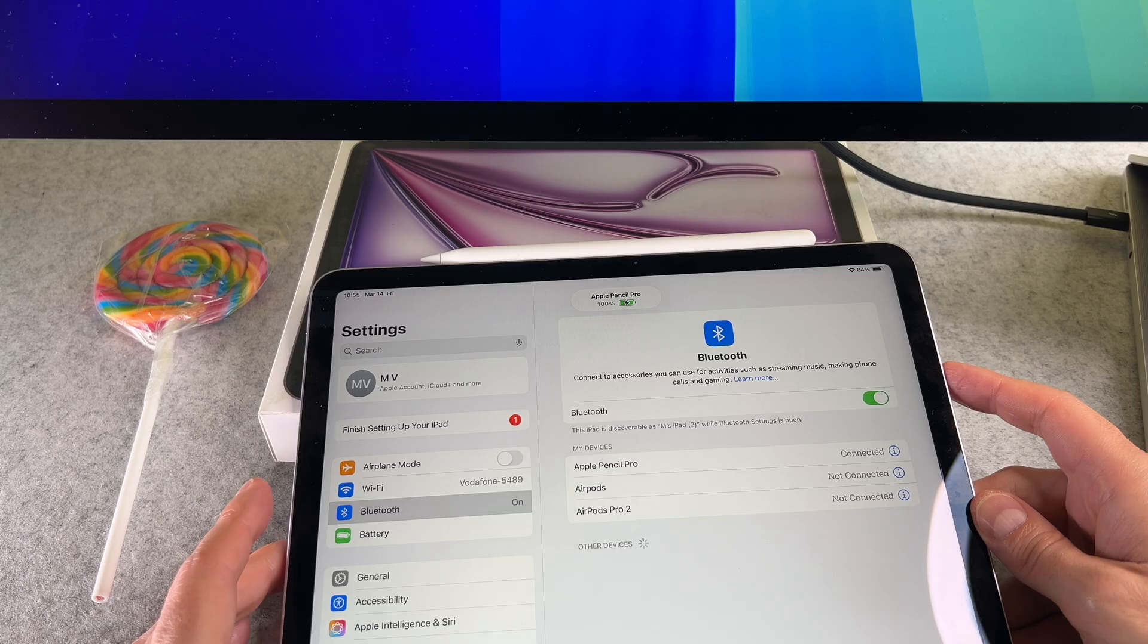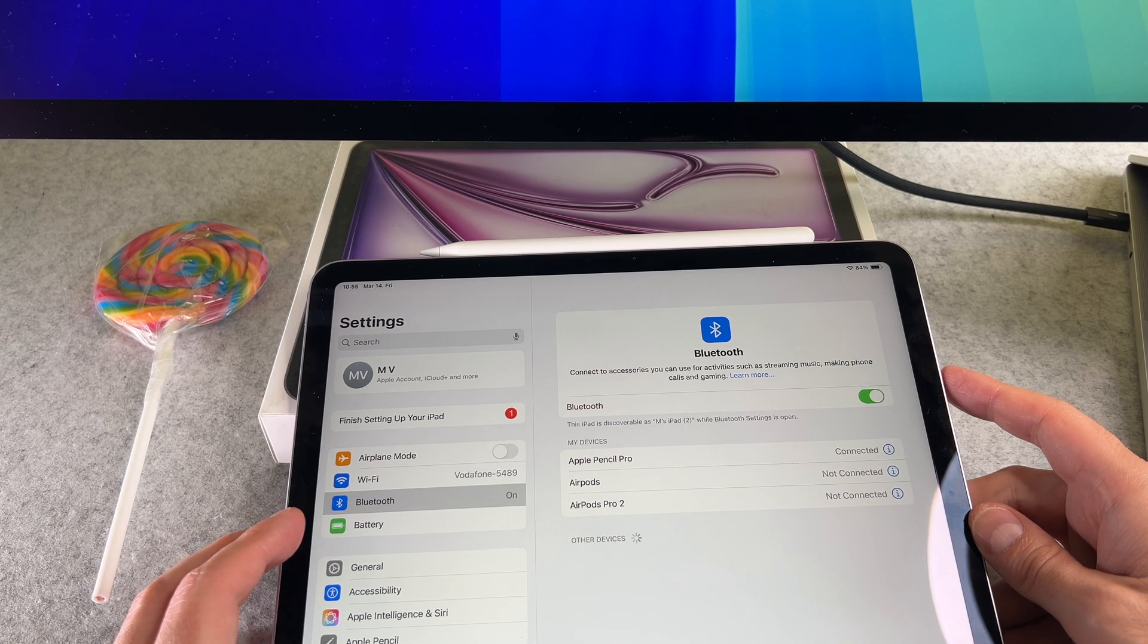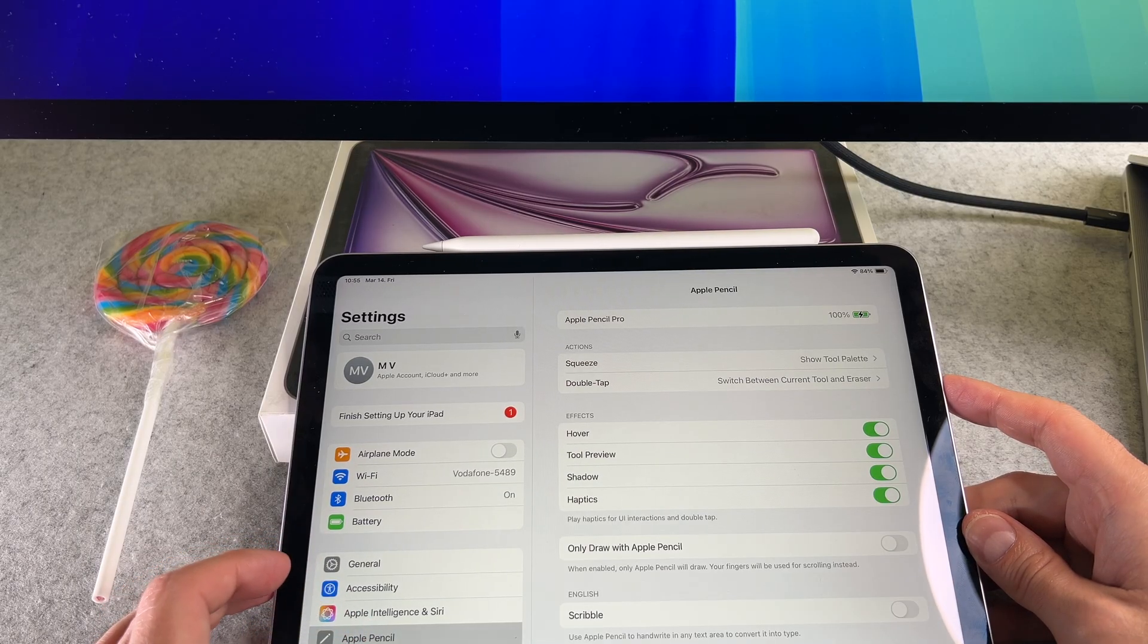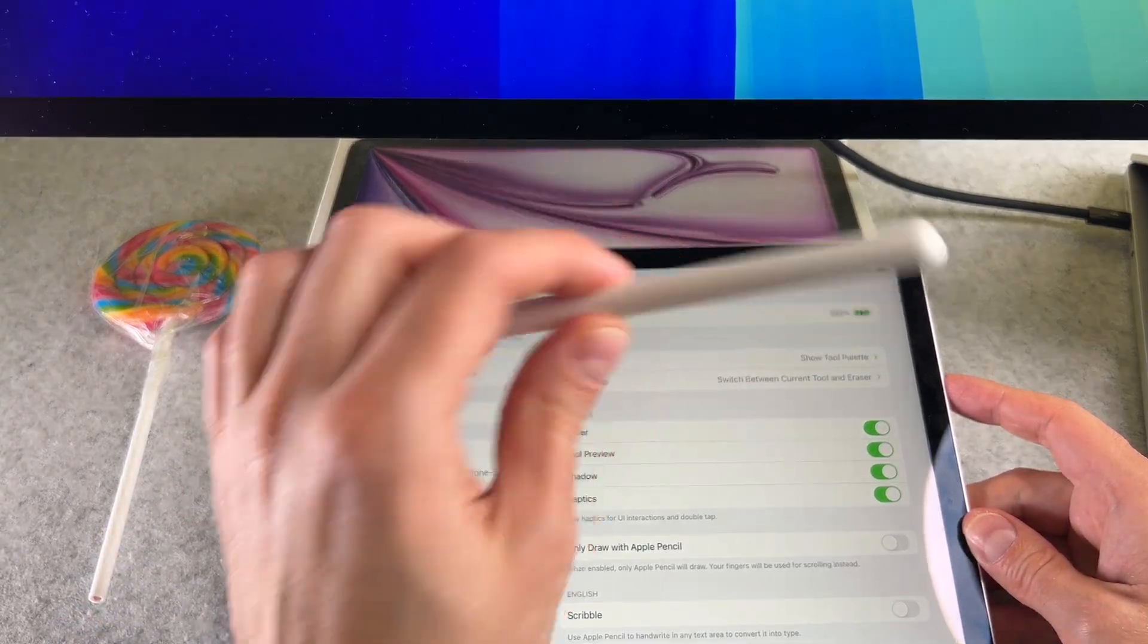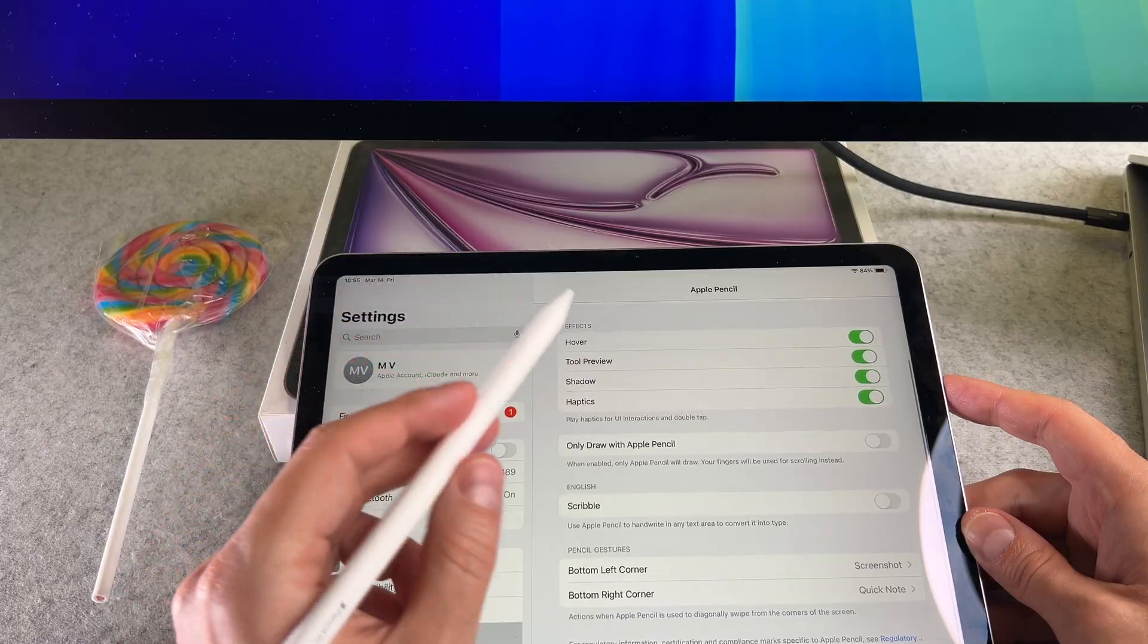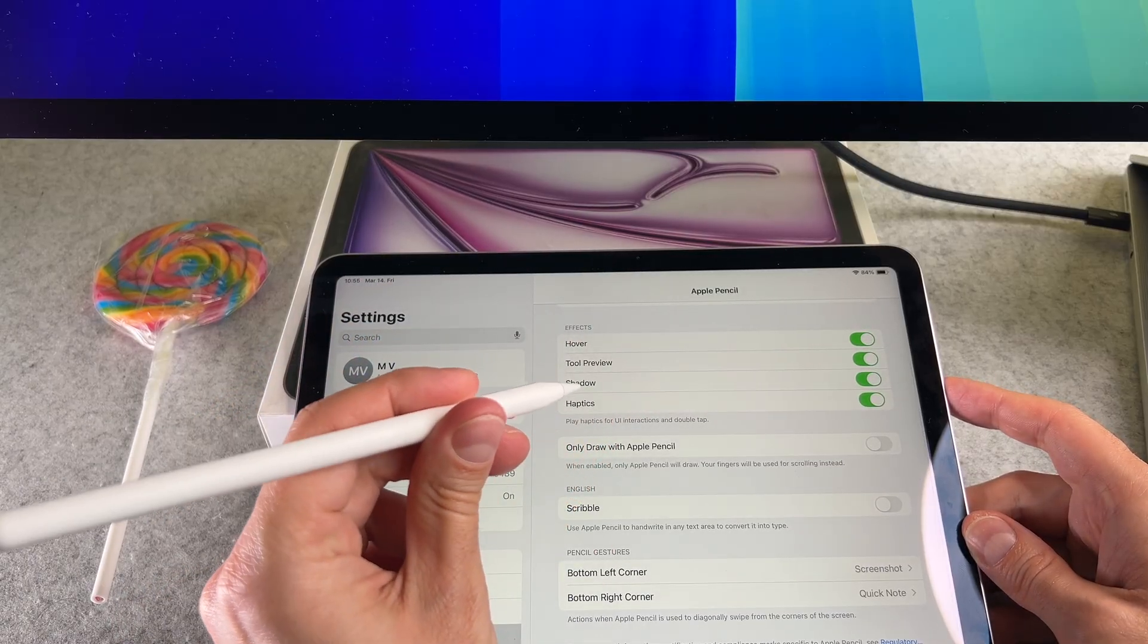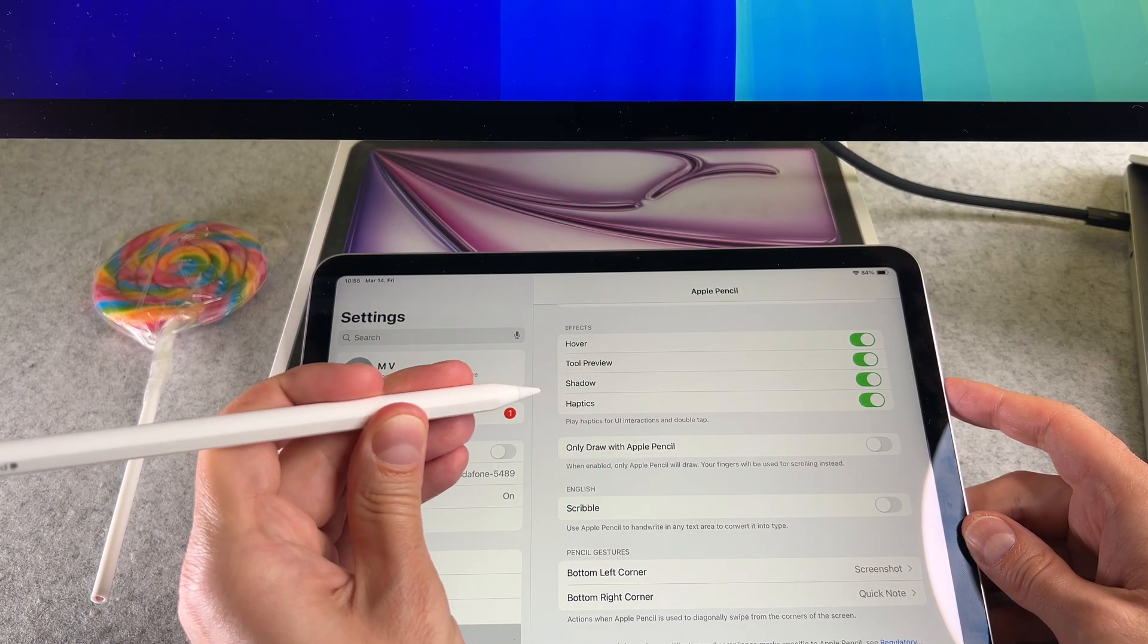Your iPad will recognize the Apple Pencil Pro and the notification shows up on the screen. Now in the settings you can find this Apple Pencil section, tap on it. You can customize your Apple Pencil Pro here.